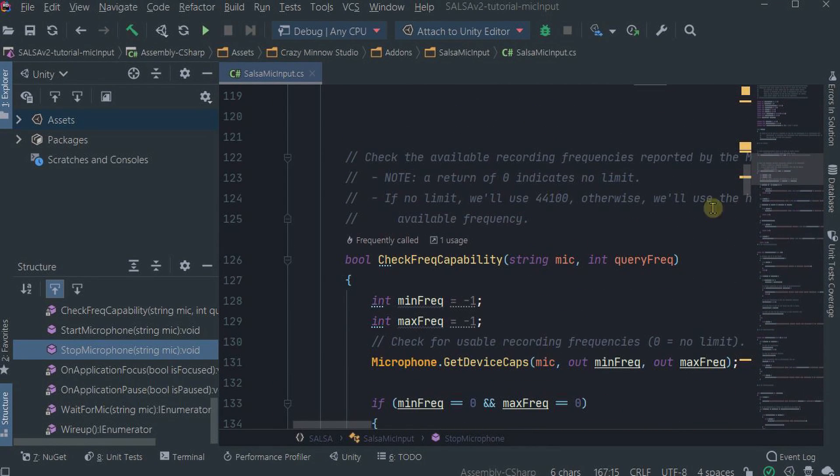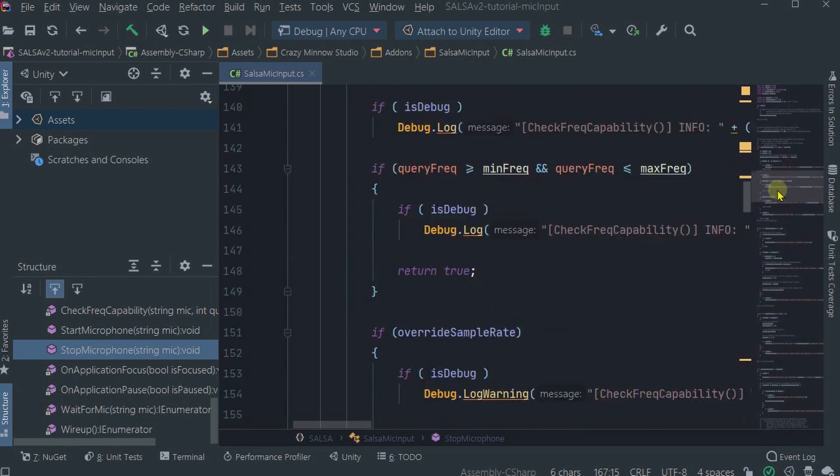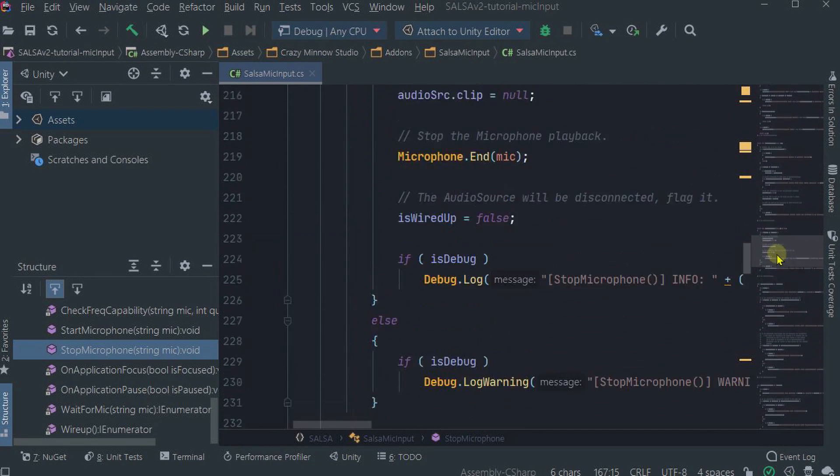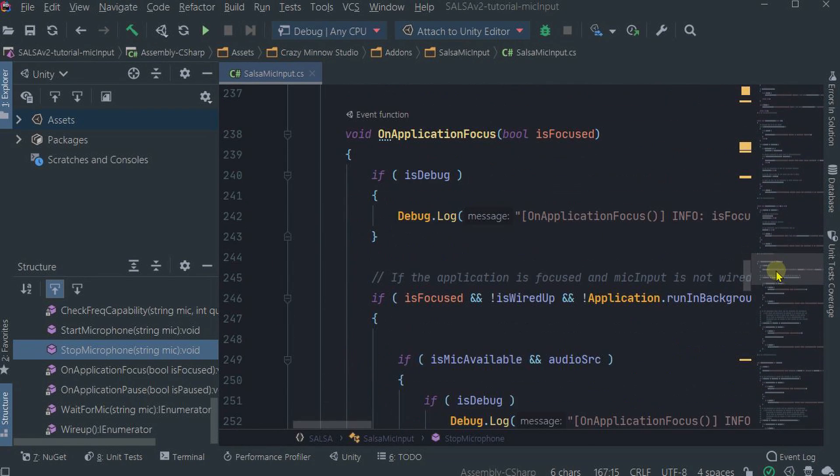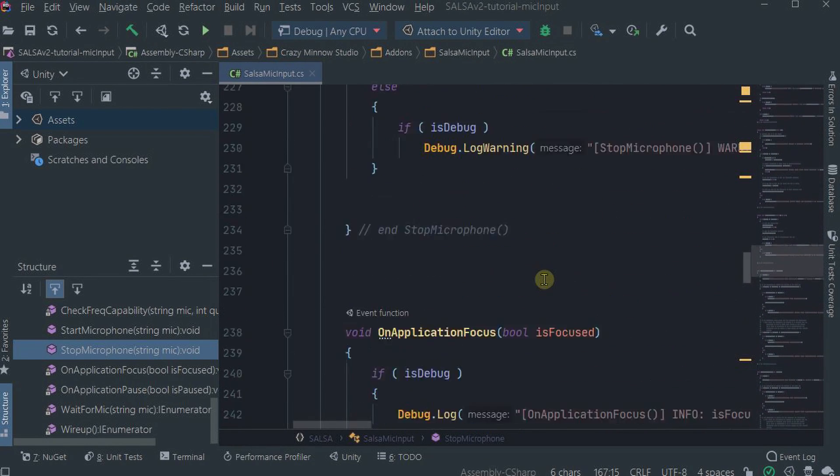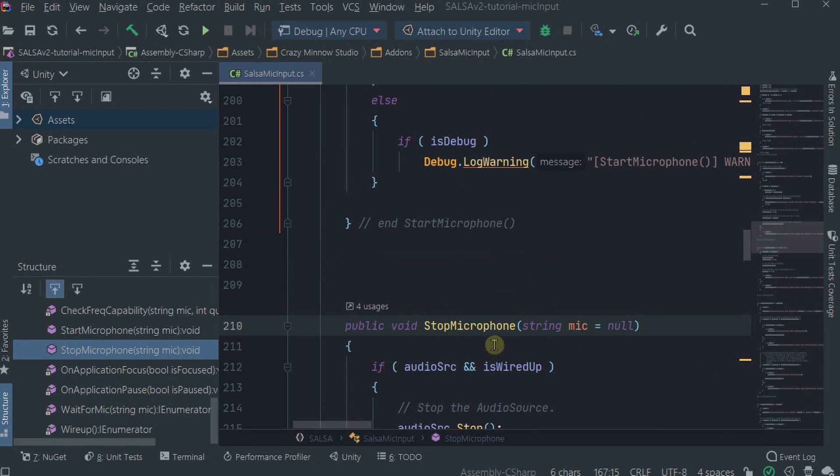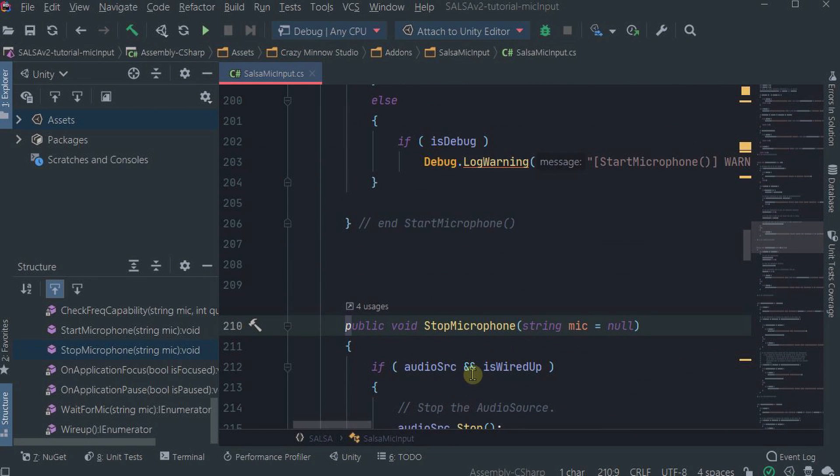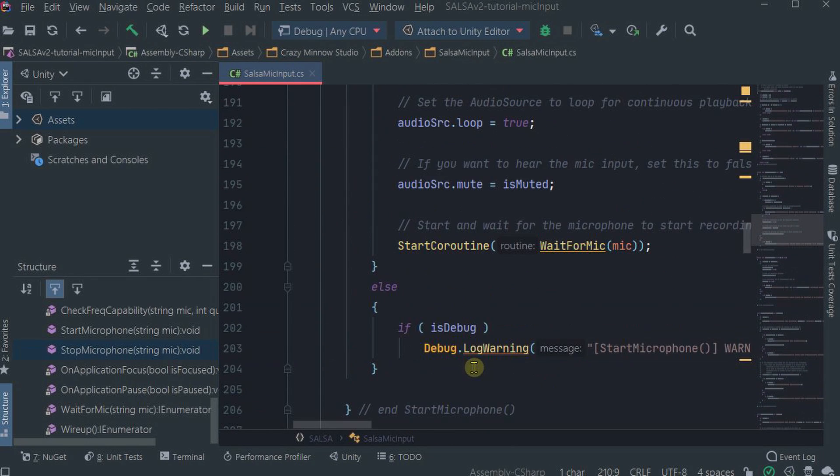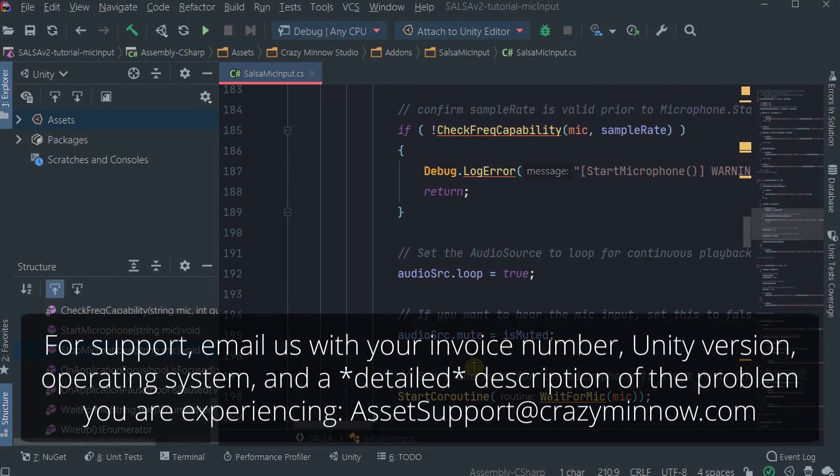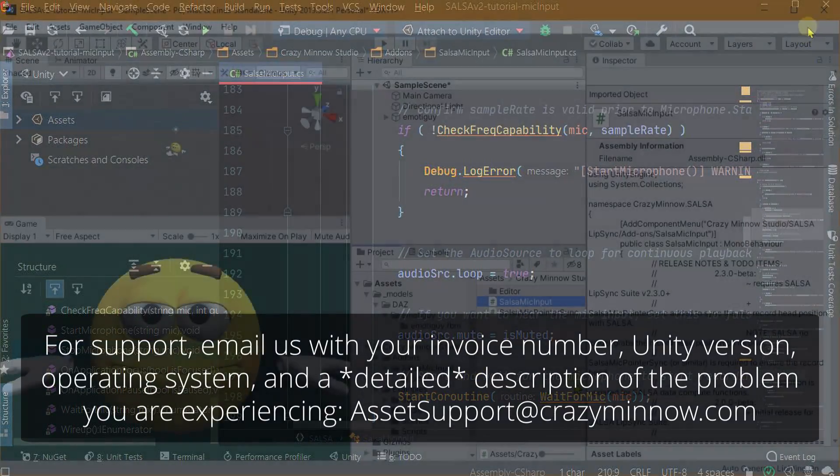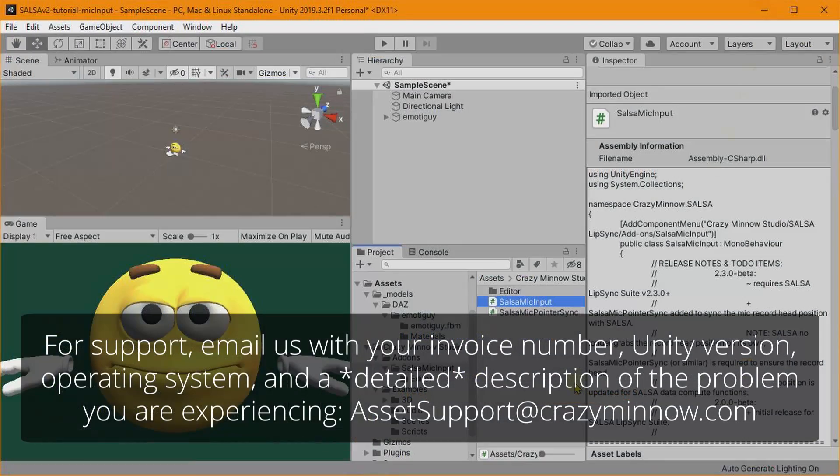And I believe they're the only ones that are public right now. So, you know, the source is included here. If you want to edit it, edit it at your own risk. But you can actually call these through your own script if you need to reset the microphone.